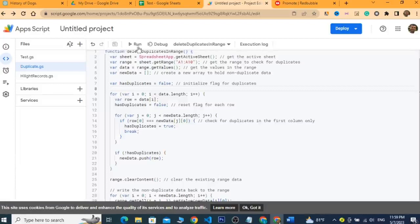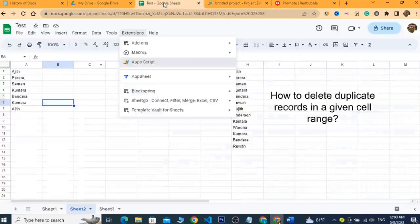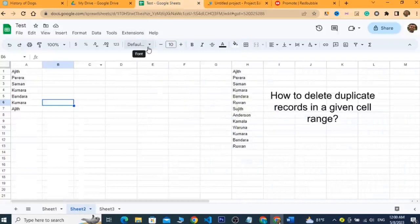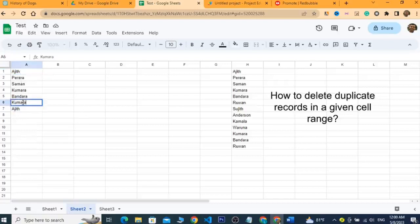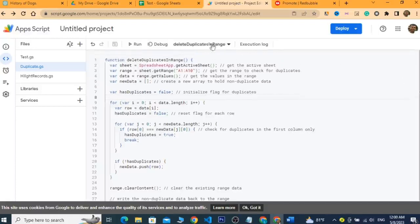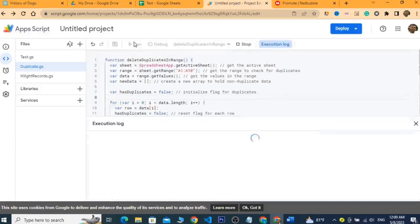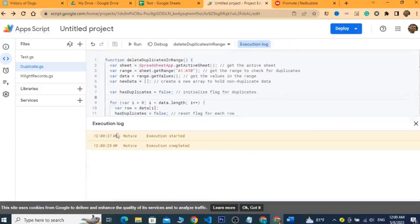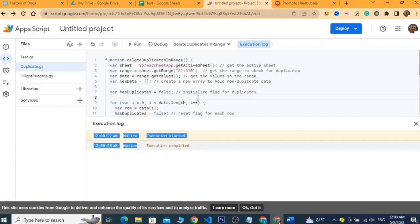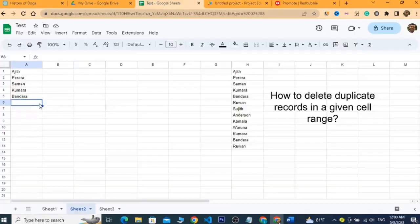Once the project is saved, I can run the script by pressing the Run button. If successful, the two duplicate records — 'Ajit' and 'Kumar' — should be removed. I click Run, and in the execution log I can see the execution started and completed with no errors.